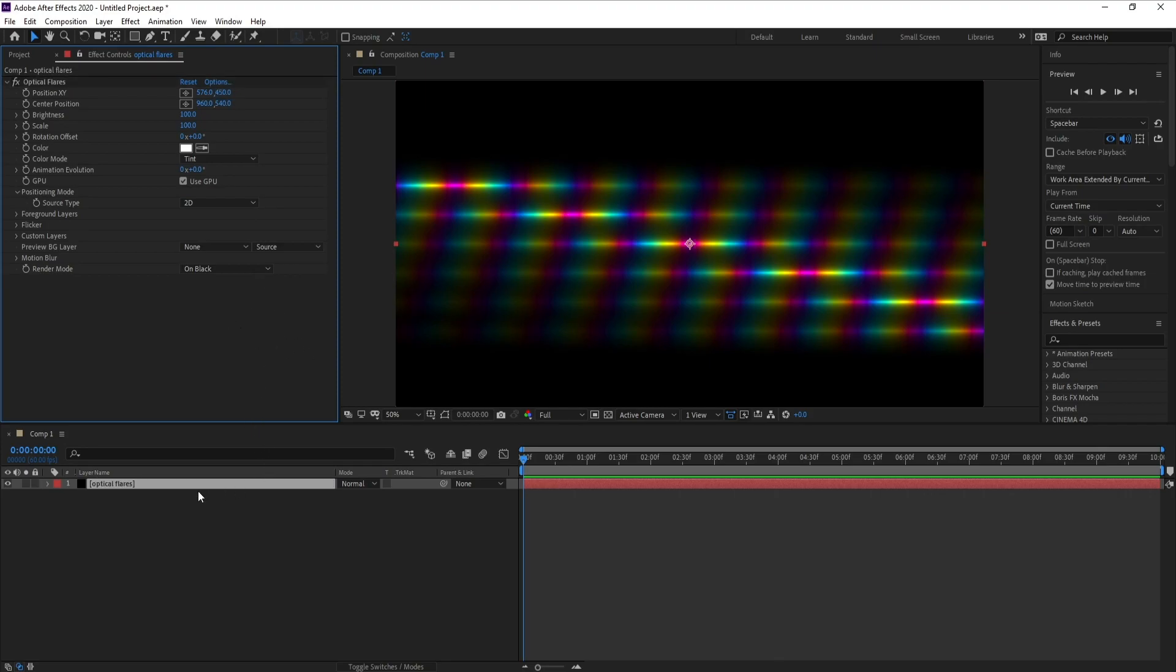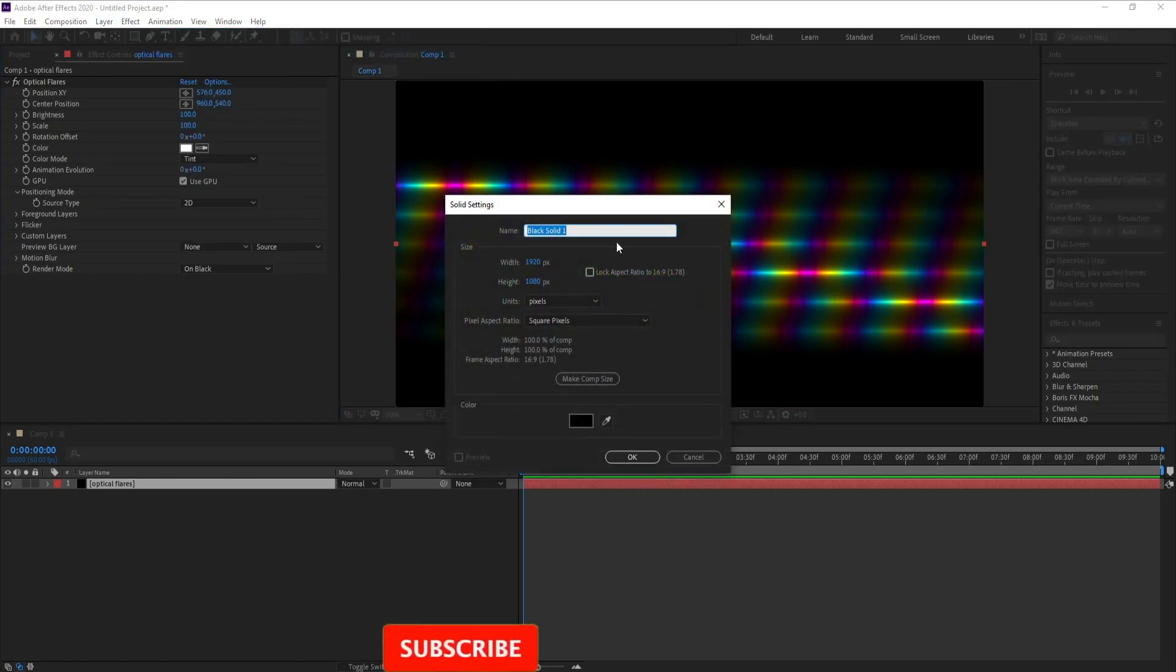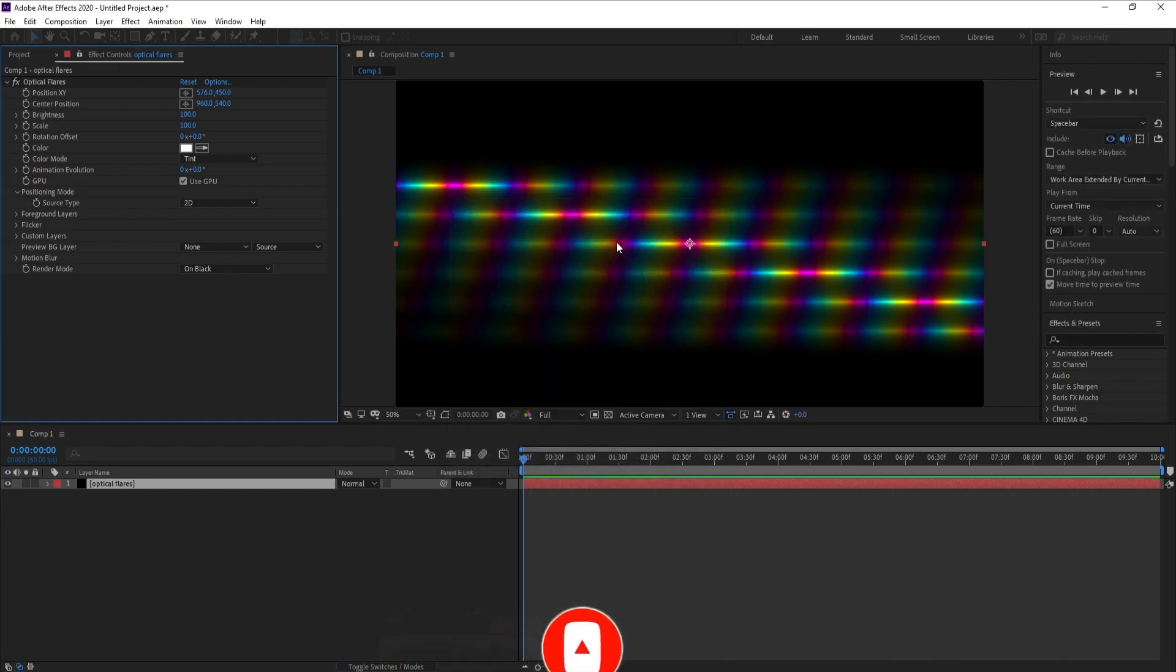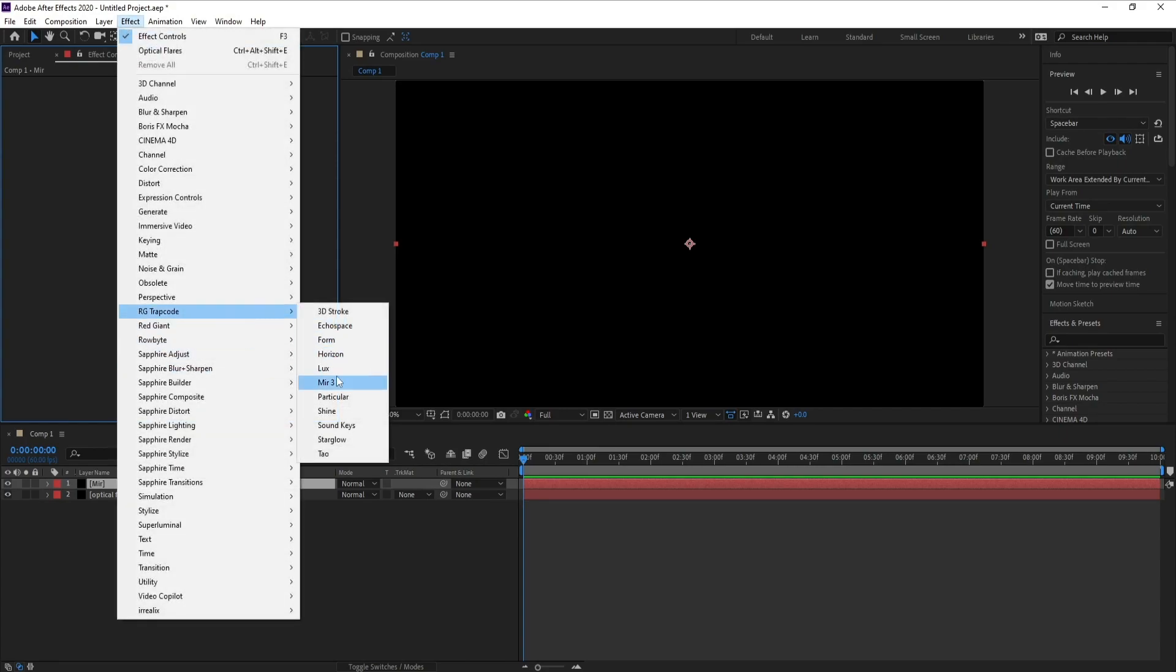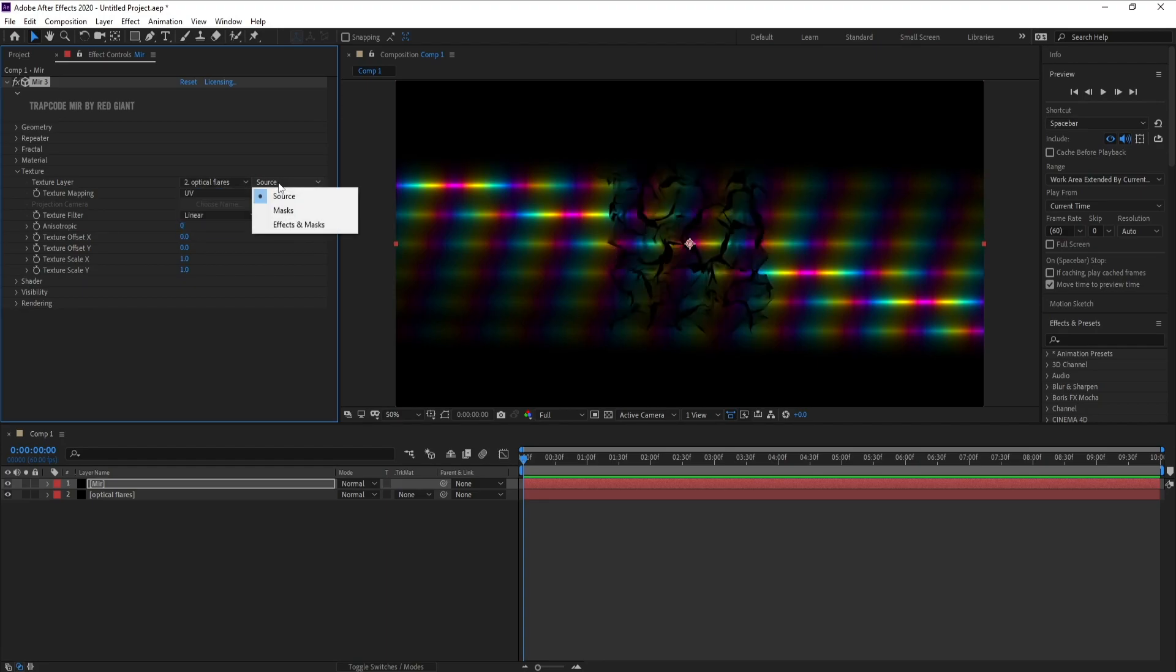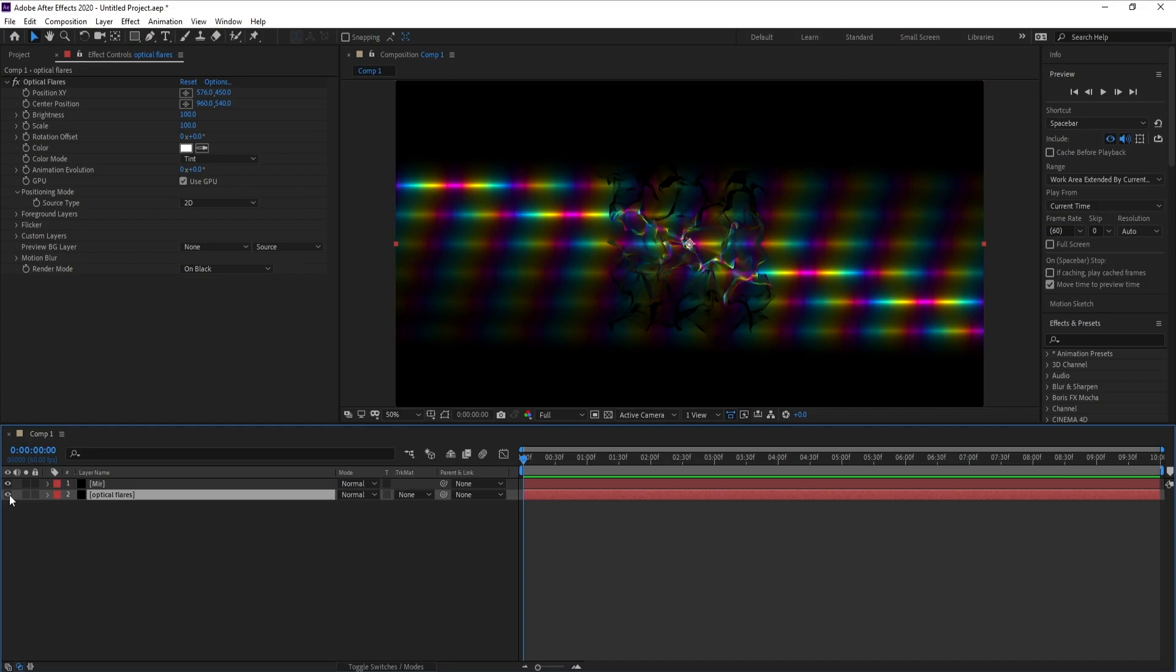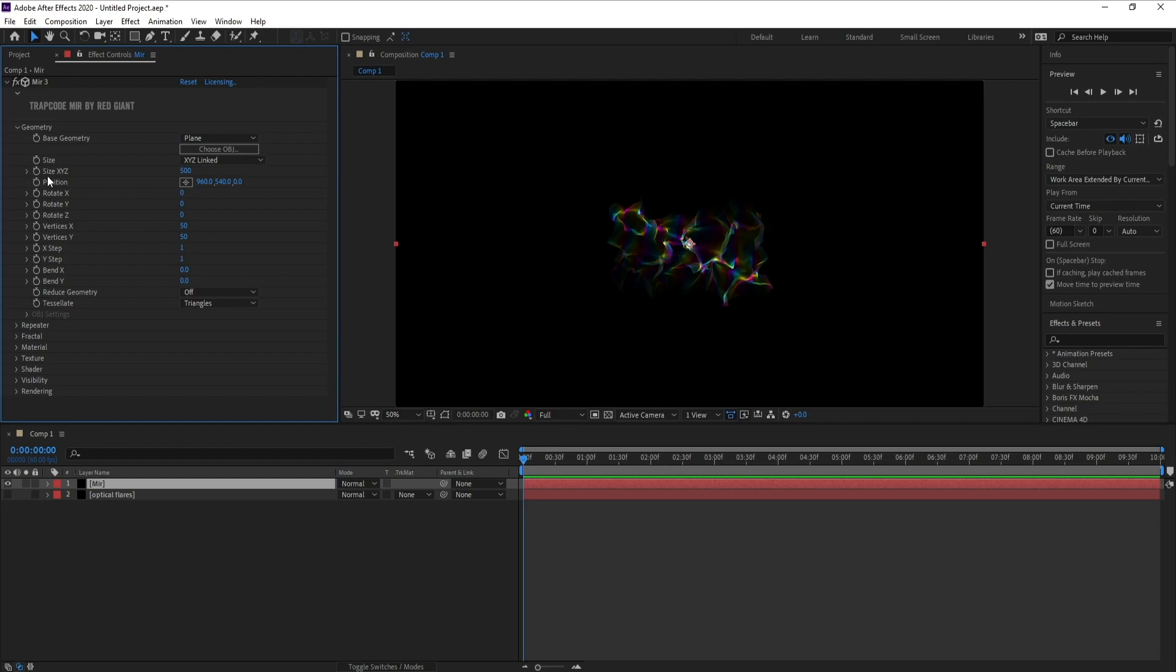Now go to Layer, New Solid, and I'll call it New, then hit OK. Go to Effect, Trap Code, Mirror. Yes. Now go to Texture and choose Optical Flares and also Effects and Masks. Then go and turn off Optical Flares layer.